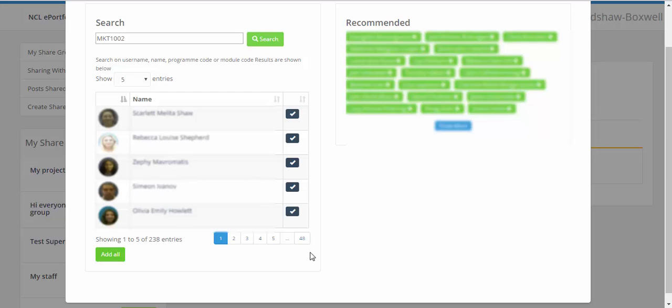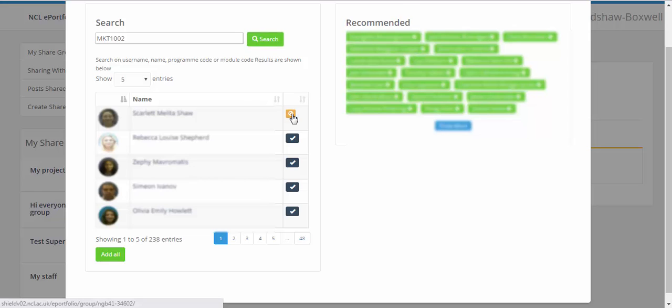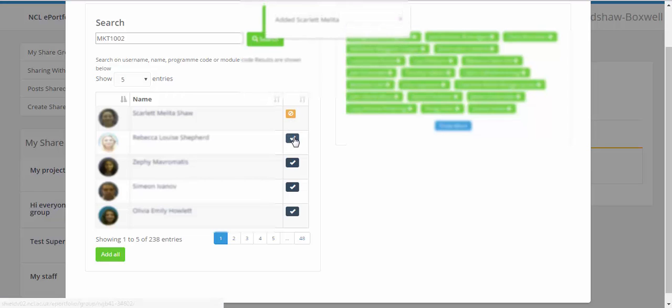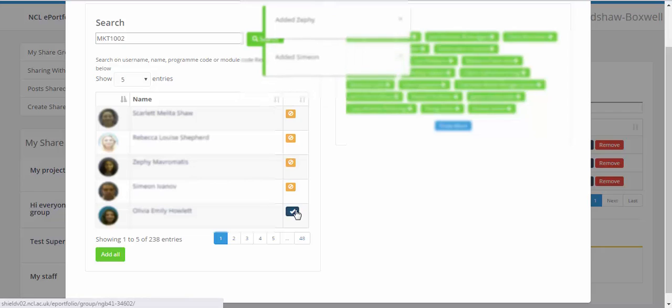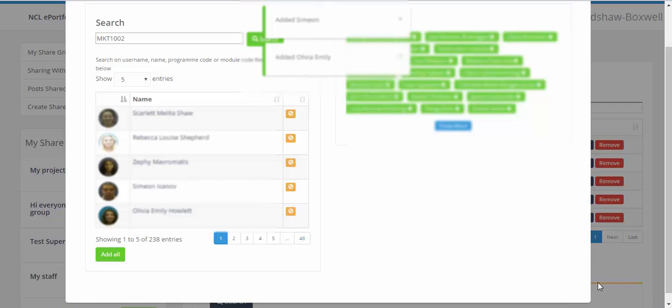In this example I'm going to add these five students into the group. So I just click the tick box at the side of their names and that will add the students into the group.